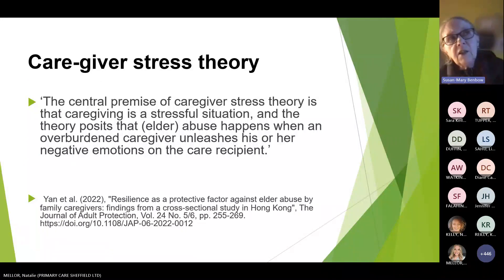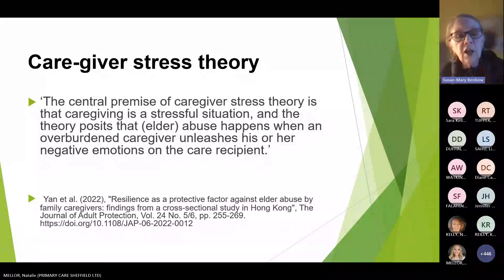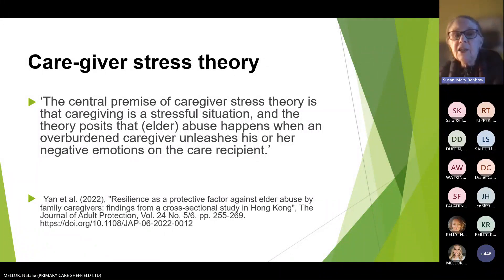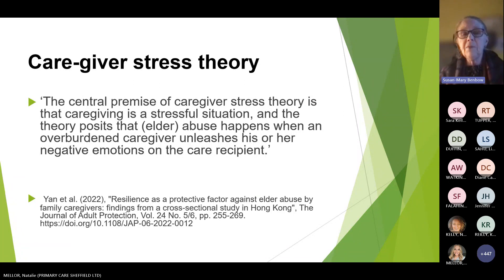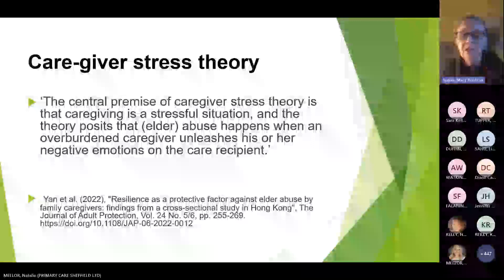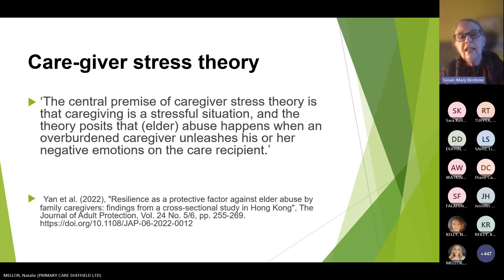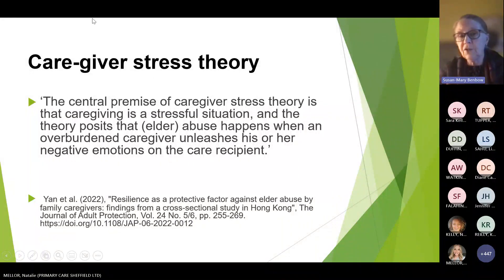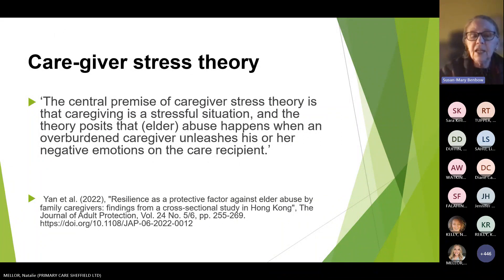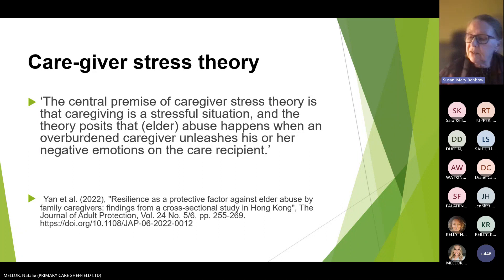Being a caregiver can be very stressful and often is. There's what's called 'caregiver stress theory' — the idea that caring is stressful, and abuse happens when the overburdened caregiver unleashes their negative emotions on the person they're looking after. That's one way of looking at it, and it connects to the topic of resilience we'll mention later.